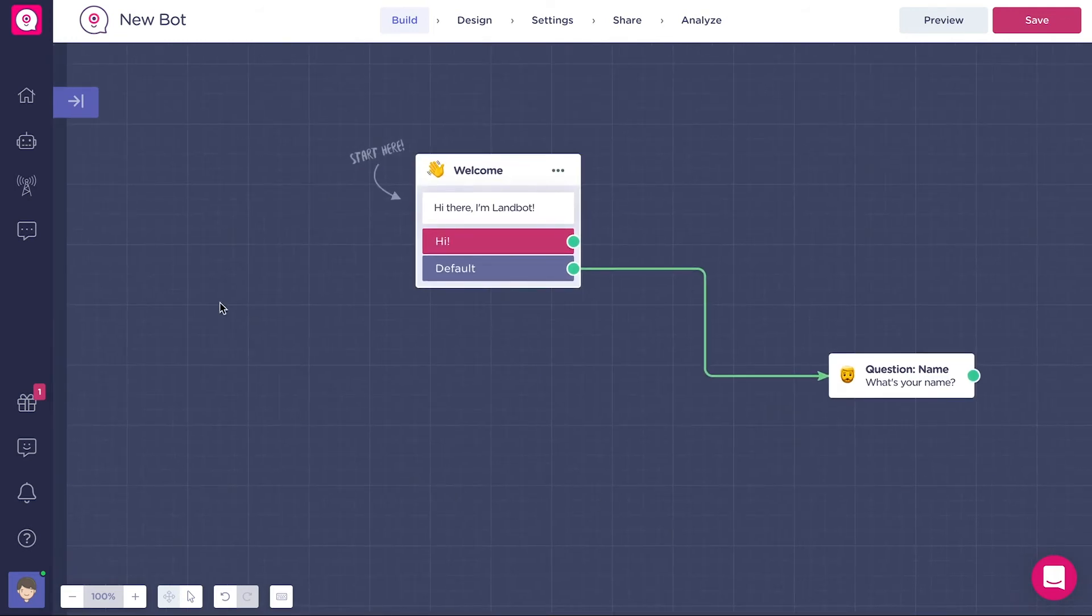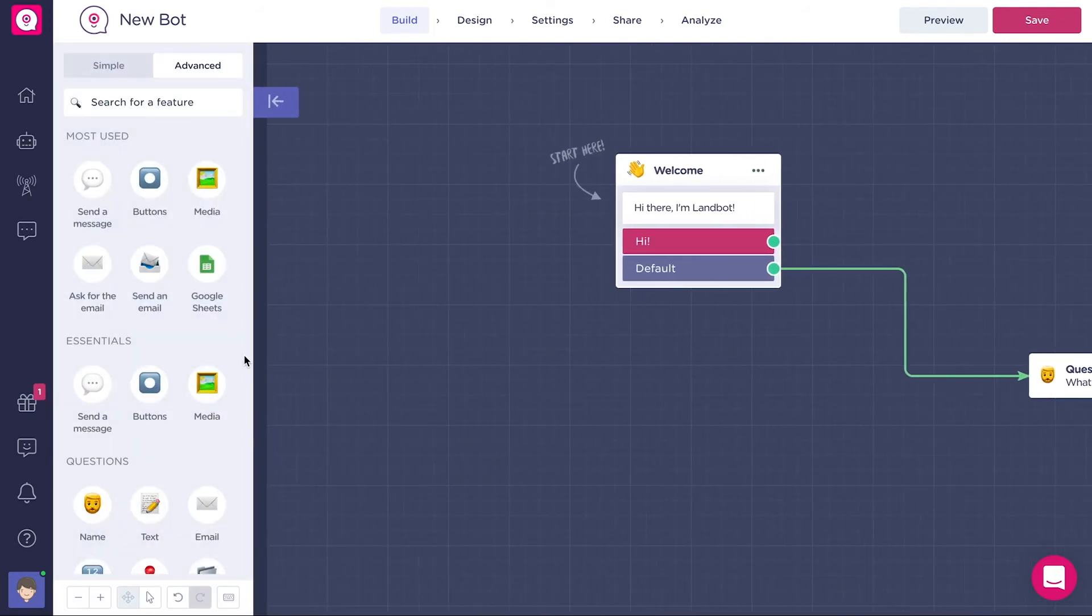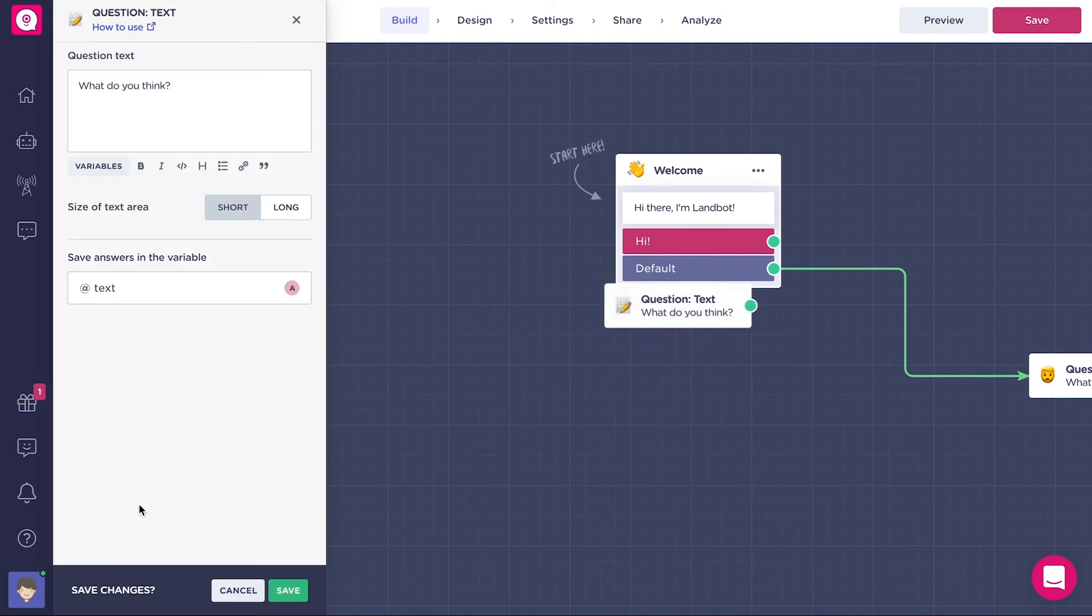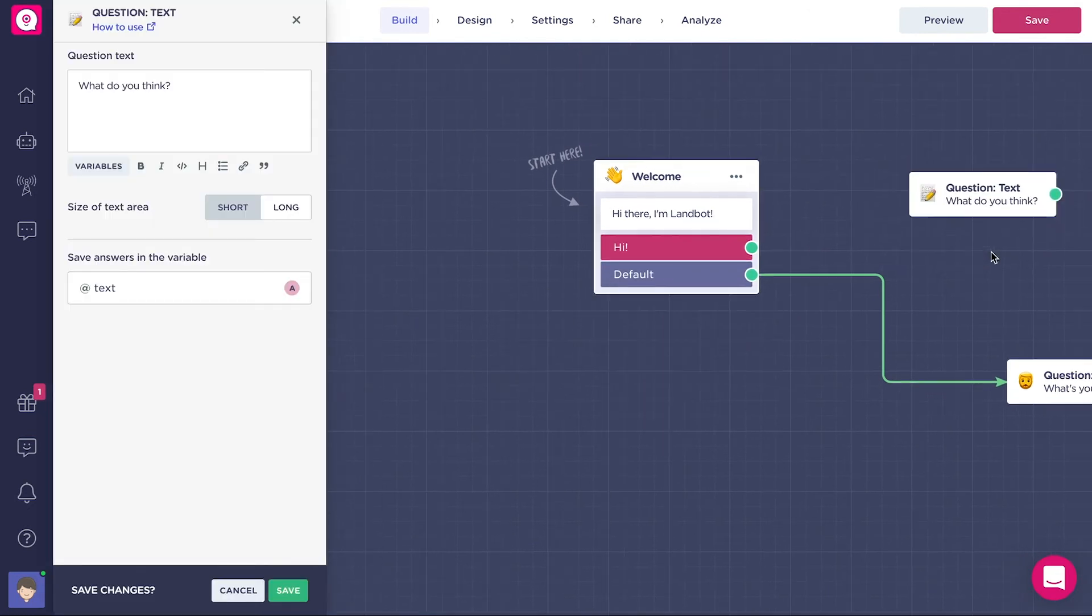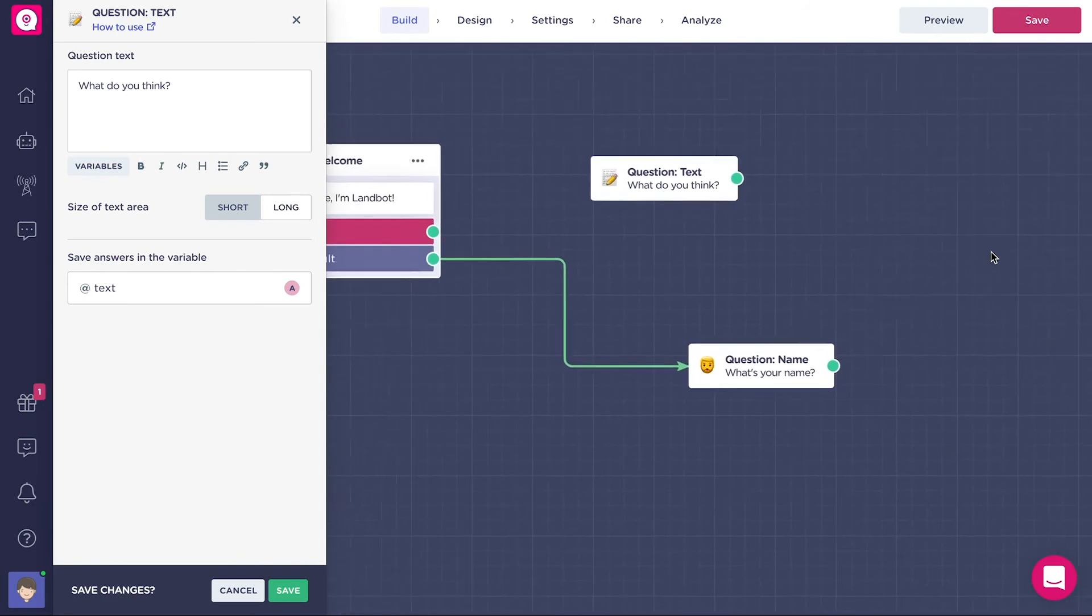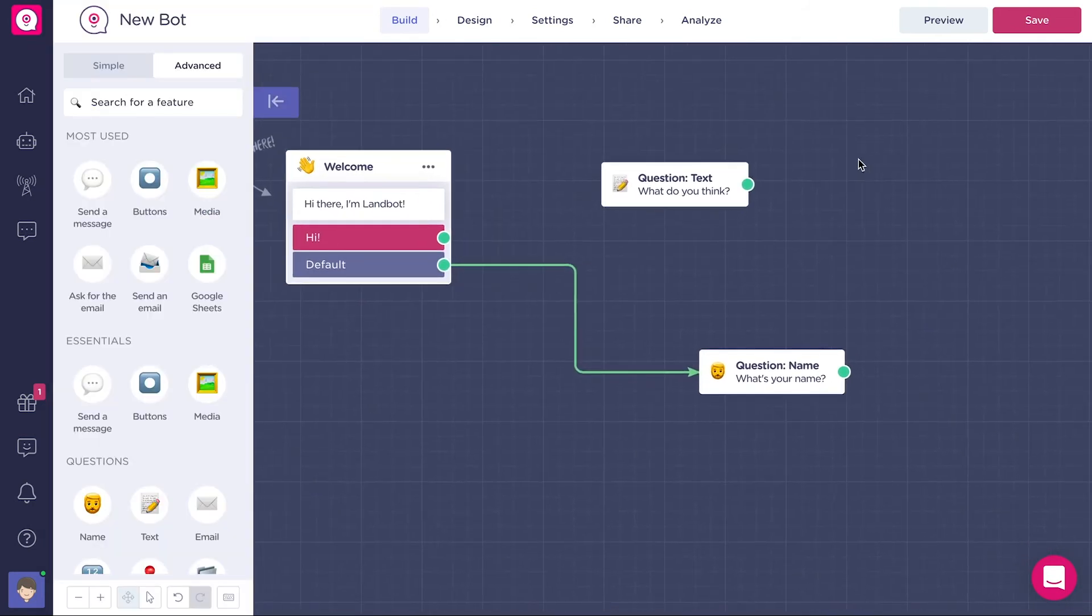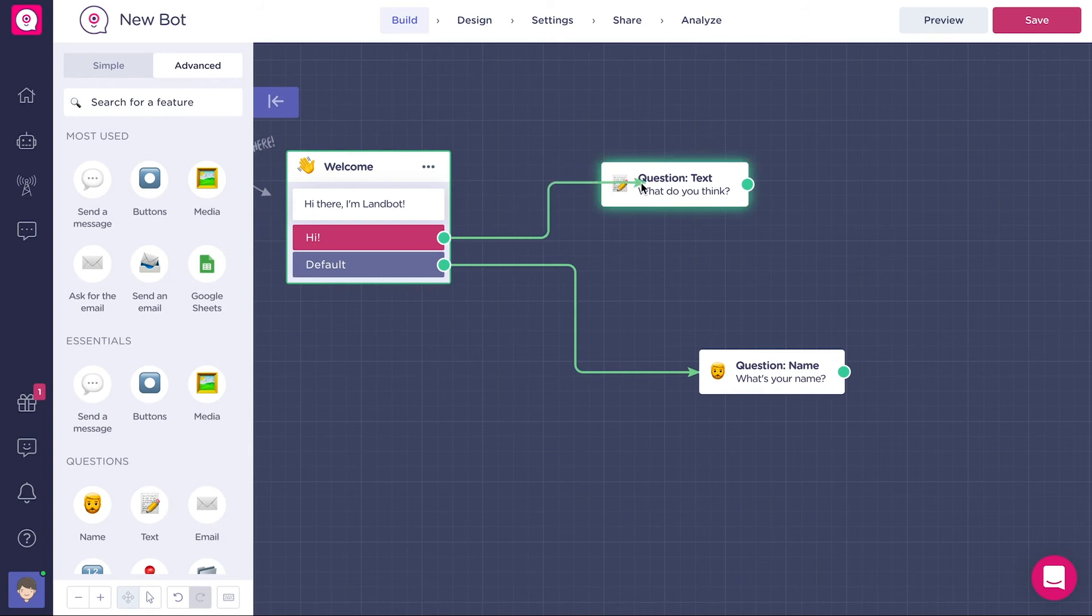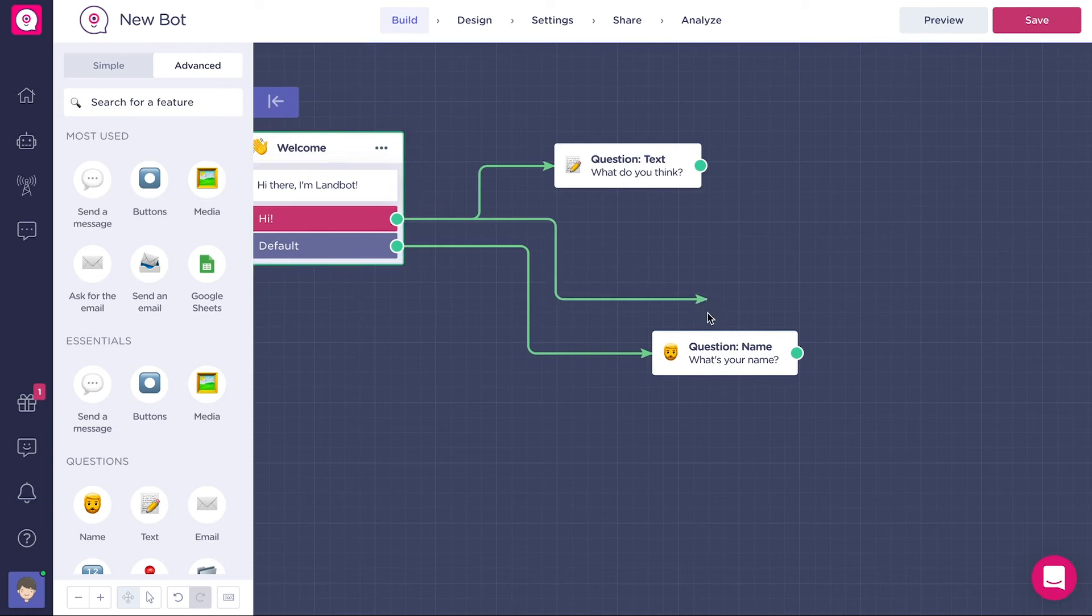But we can also create a block from this side menu. We just click on a feature and the block appears on the canvas. To connect separate blocks, we just need to drag the green dot from the first block and drop it on the second block. If we want to change an arrow, we can simply redo the drag and drop to another block and the old arrow will disappear.